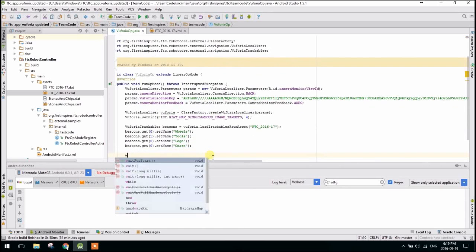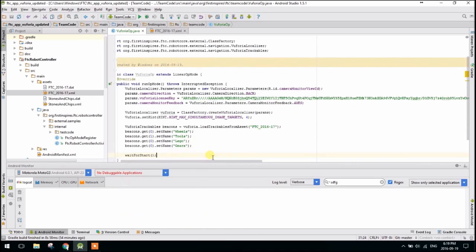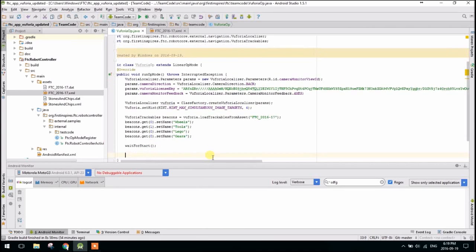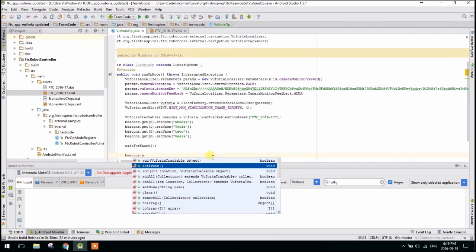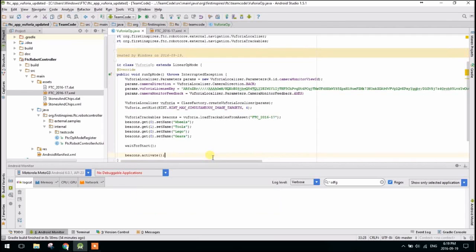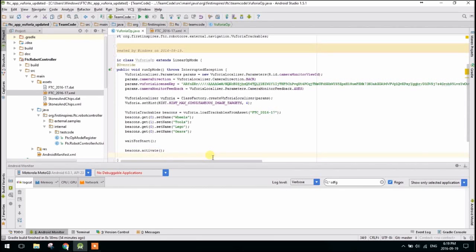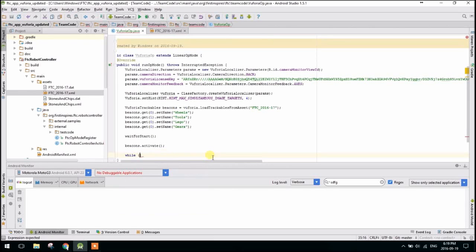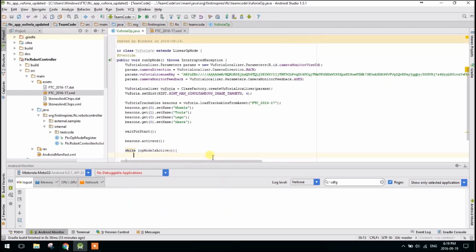Then, because this is linear op mode, we'll wait for start. Once it's started, we have to say beacons.activate. Basically, this actually is when Vuforia starts tracking the objects. There's no point in tracking them before you call wait for start, because you're just using battery. The field hasn't been randomized yet, so there's no point in doing that and wasting your battery. So then, we'll make our actual loop while op mode is active.